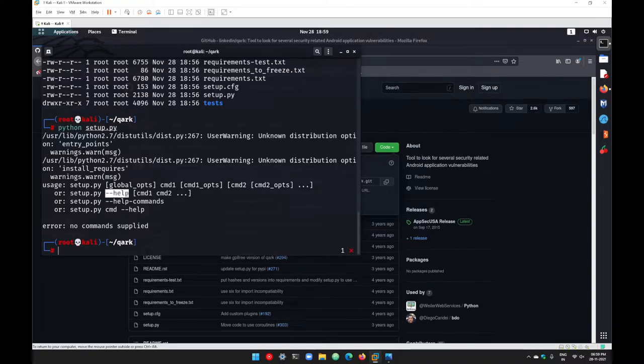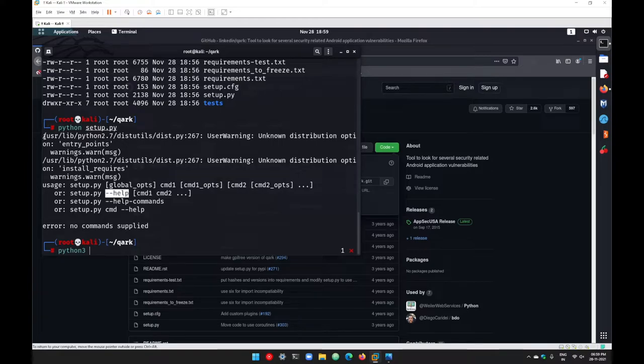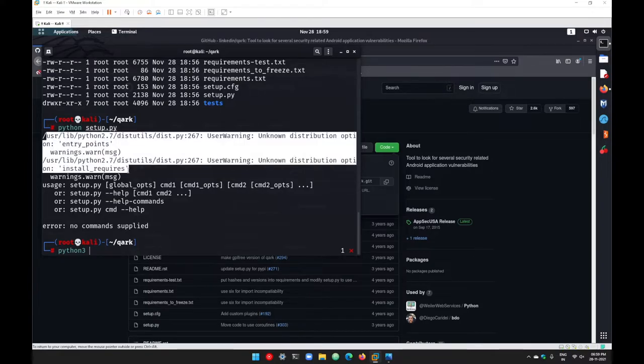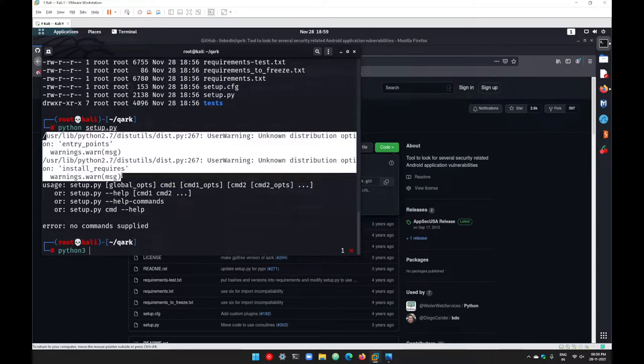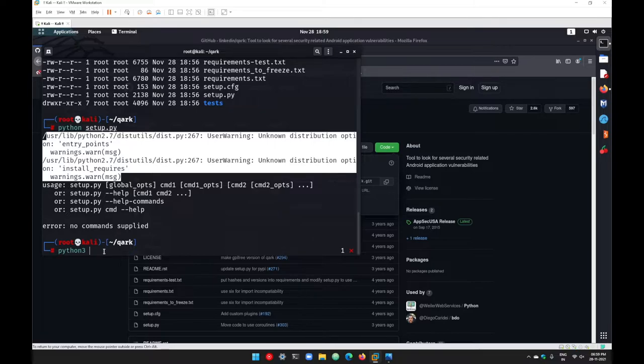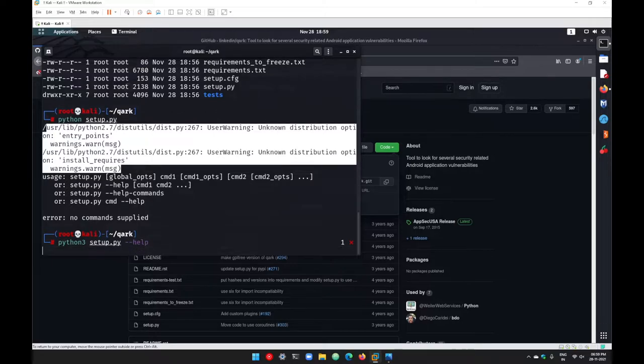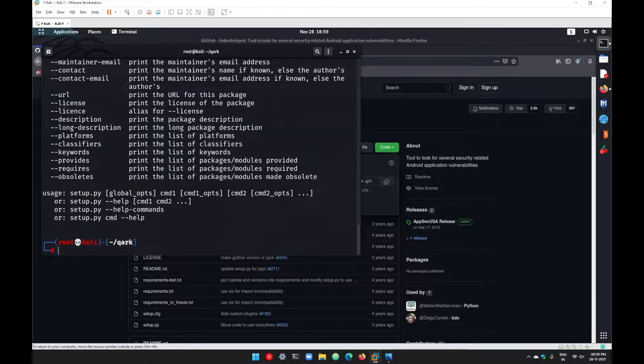Let's check again. Go with python3 this time because python2 gives me an error. It means this particular program was written in Python3. So let's go with python3, go with setup.py hyphen hyphen help for the complete help menu.